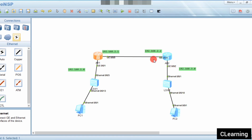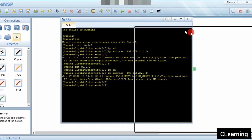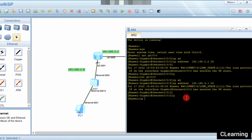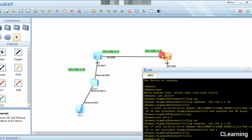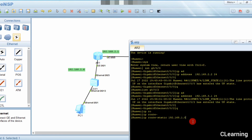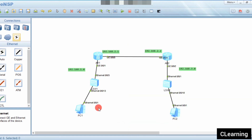Static routing is now configured on Router 1. Now we configure the static route on Router 2: ip route-static 192.168.1.0 — anything from this network — with subnet mask 255.255.255.0, and the next hop address is 192.168.2.1, which is the interface of Router 1. Both static routes are now configured.